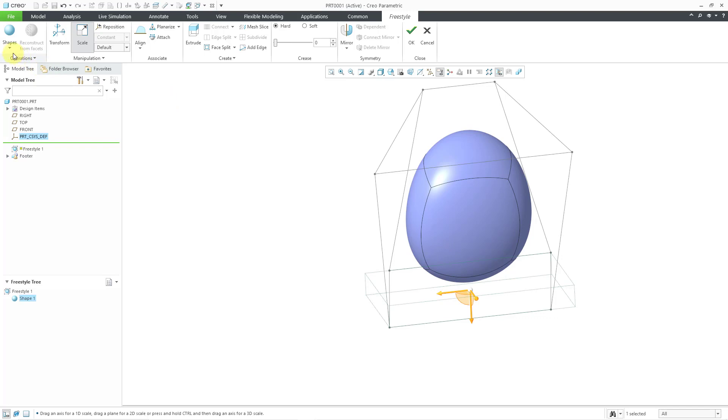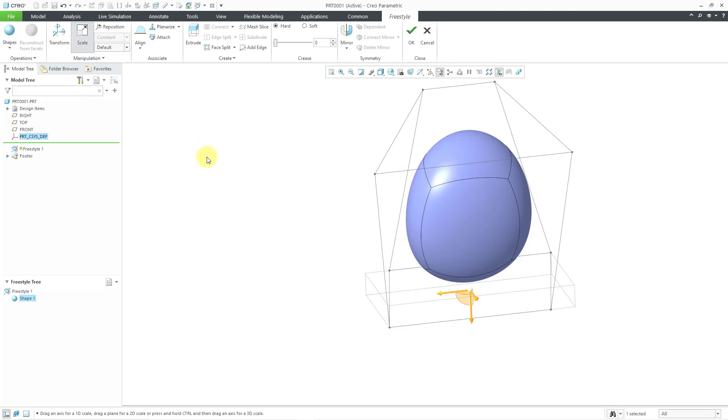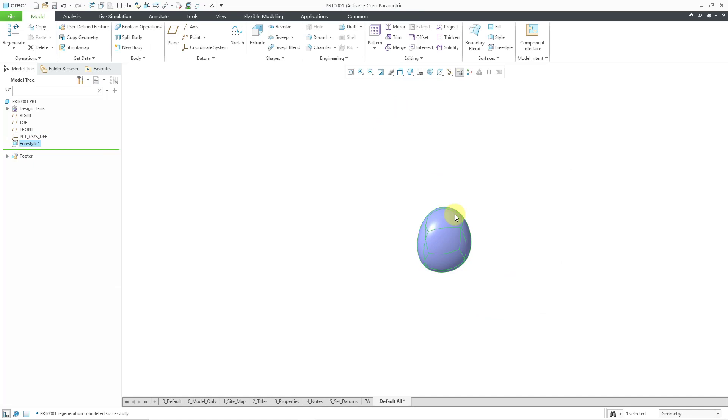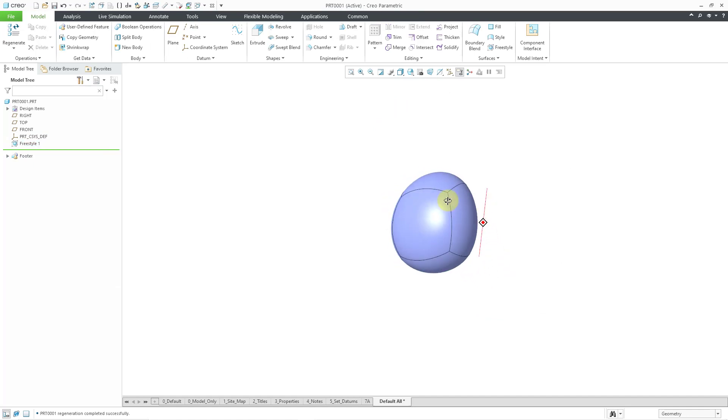Again, you click on the Freestyle feature, you choose what primitive that you want to start with, and then you can begin transforming and scaling the shape by grabbing the different vertices, edges, or faces of the subdivisional shape that you have around your primitive. And when you are happy with your geometry, hit the check mark and then you will have your surface feature.